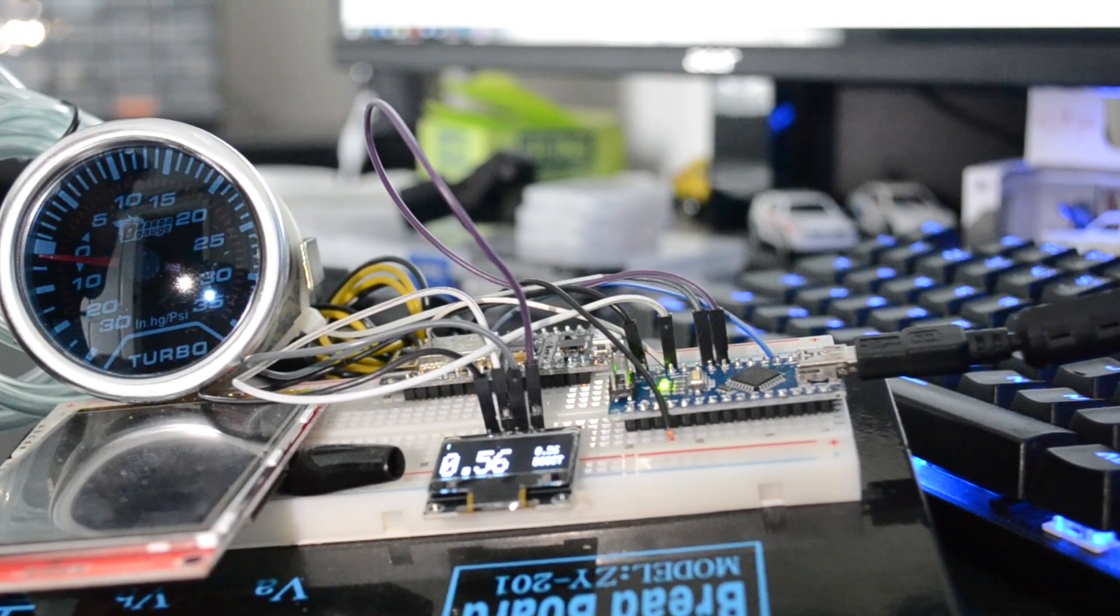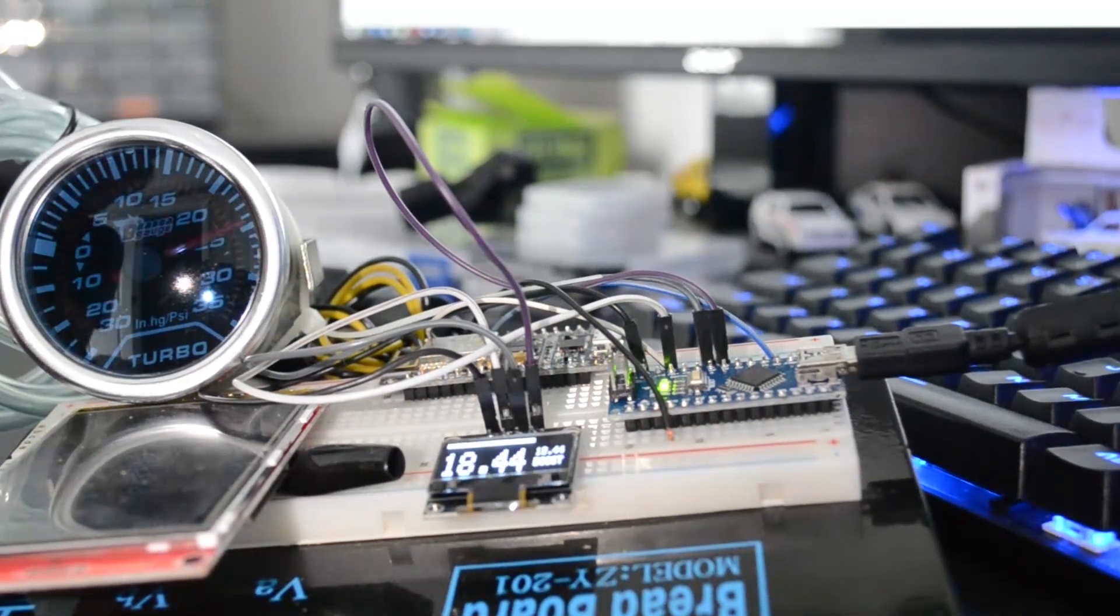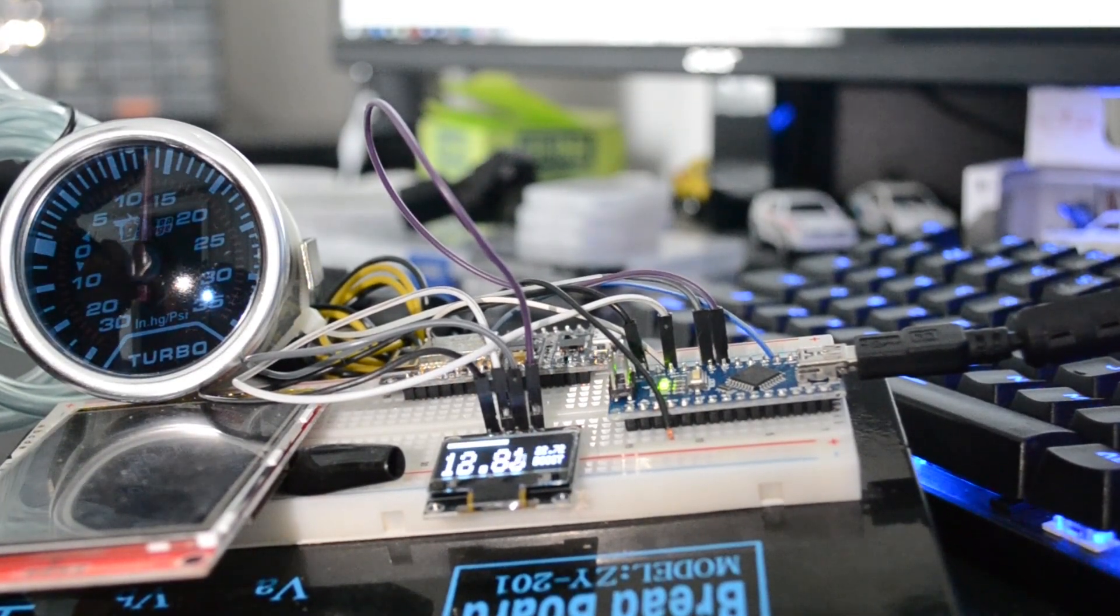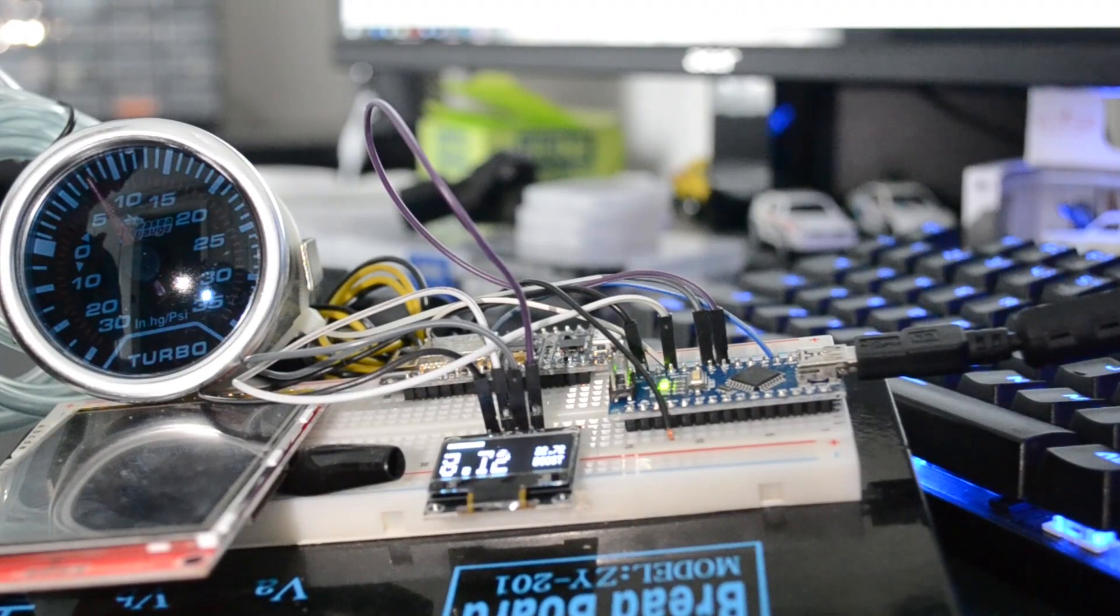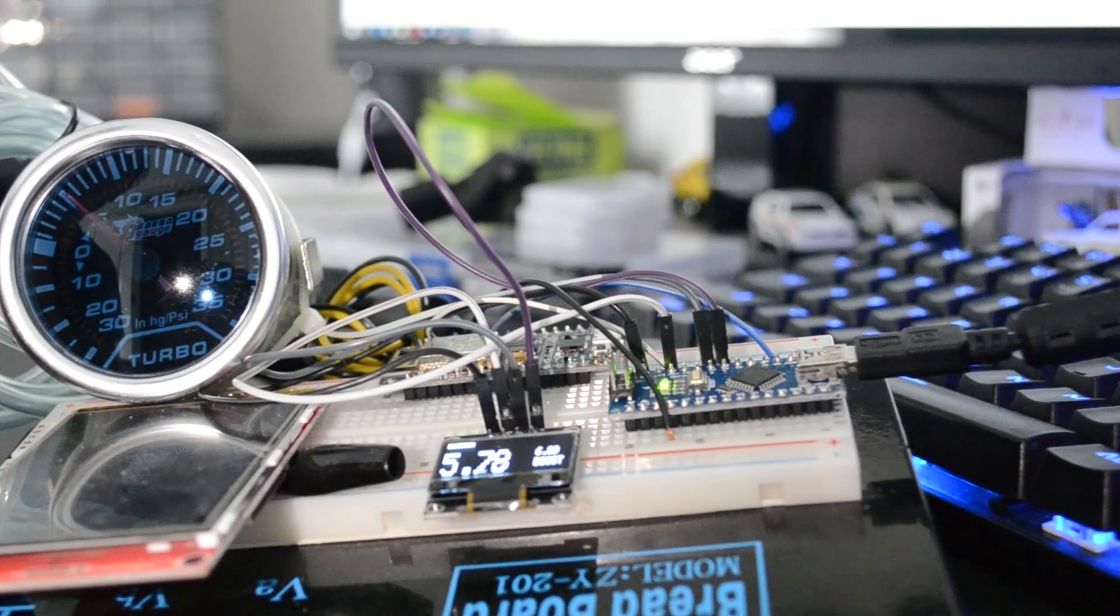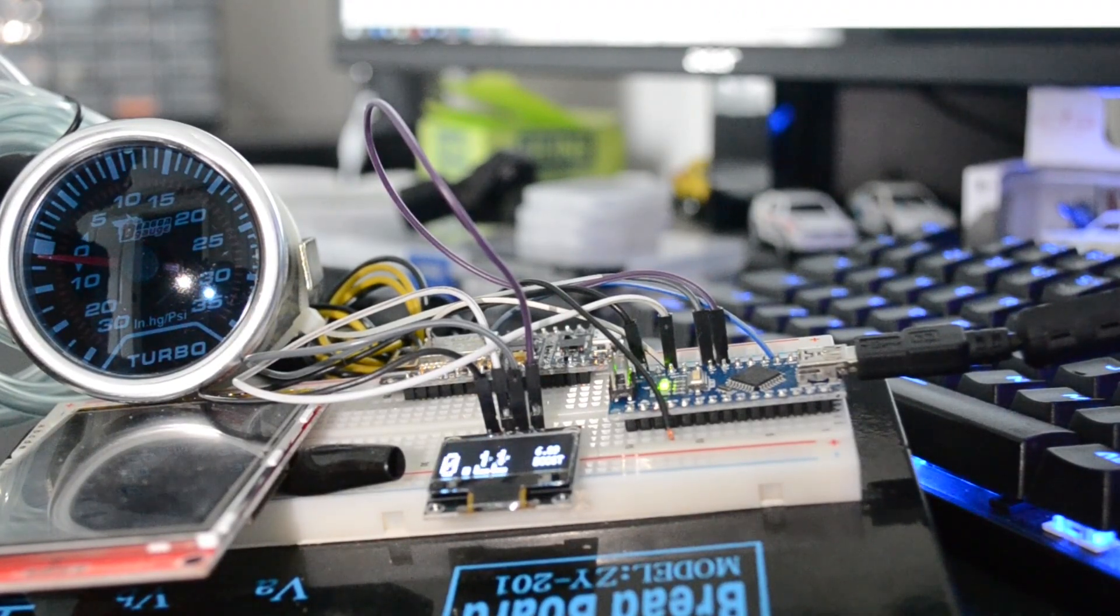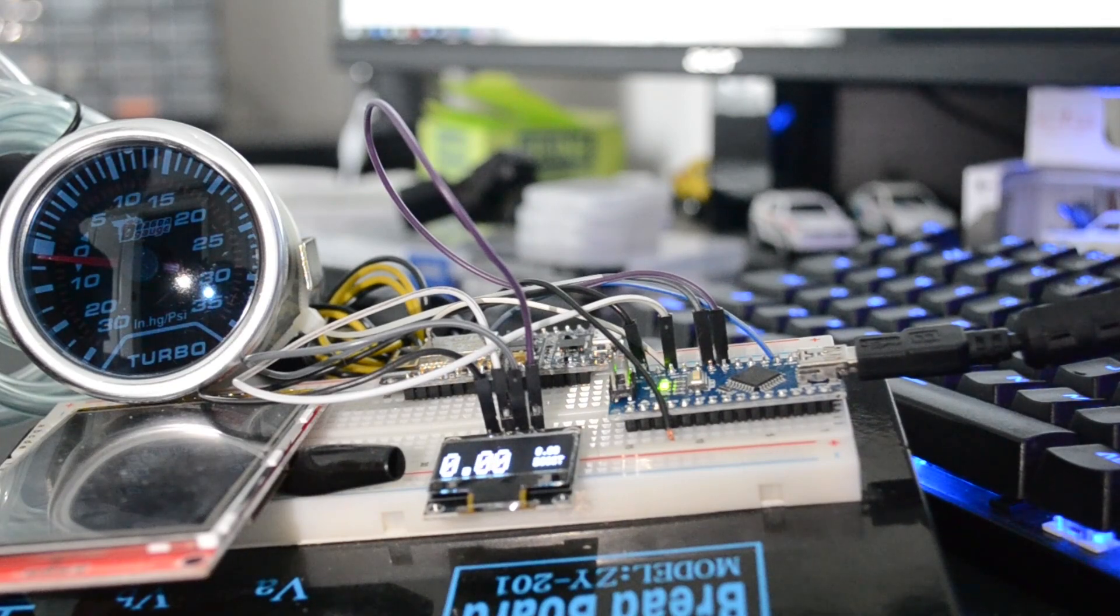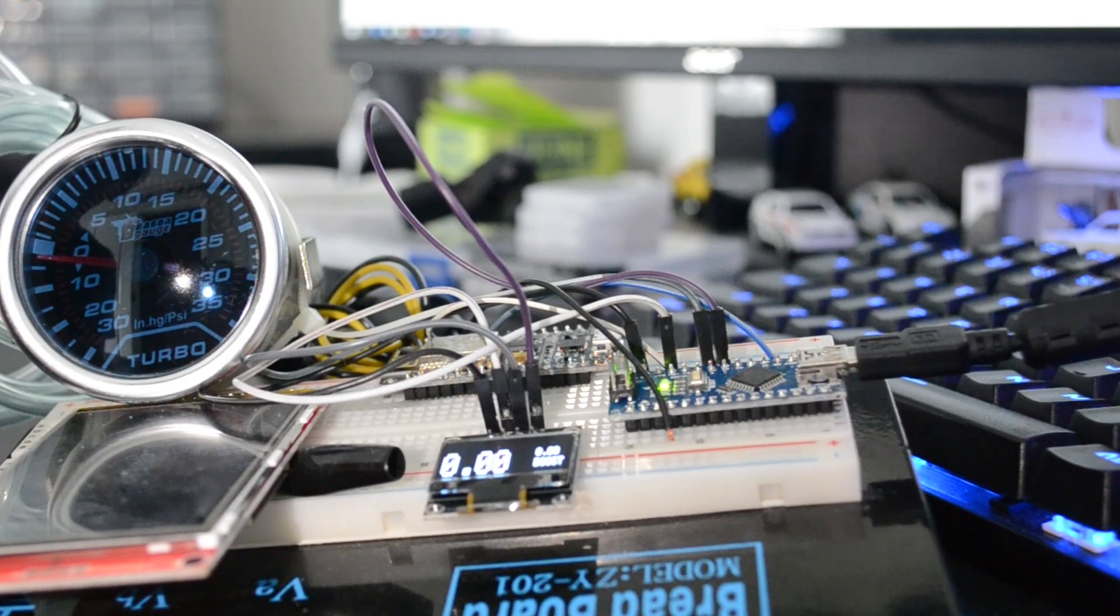It also shows the peak boost. So if I go up 20, 25, it shows 22.72 PSI. It also reads the vacuum, but I obviously can't demo that because I don't have a source of vacuum to do it with.